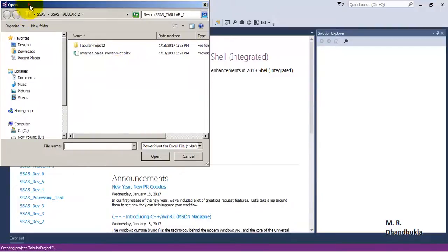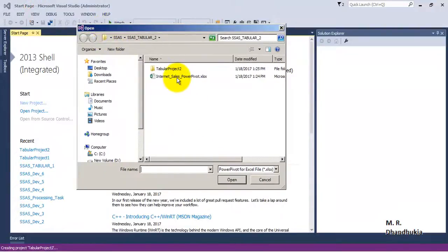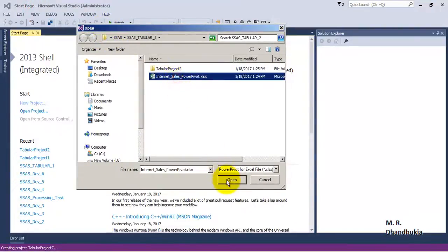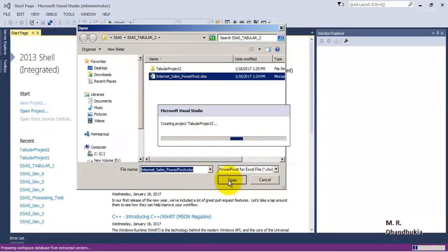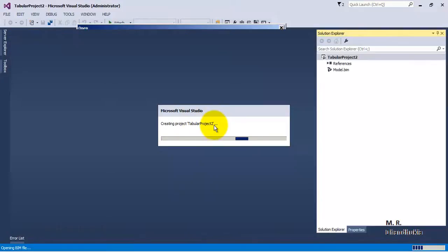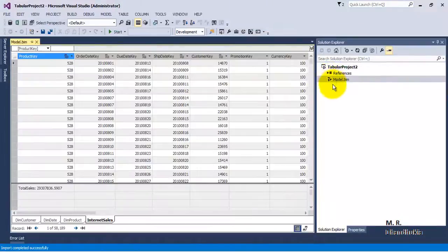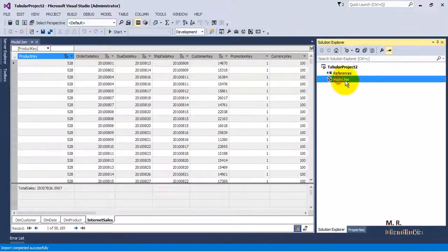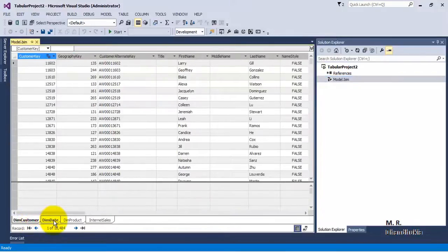Now it is asking which Power Pivot file we want to open. Let's provide the path of the Power Pivot file that we have just created. We can see that it is now creating the Tabular project for us. The Tabular project is created, and the model.bim file now has all the data.